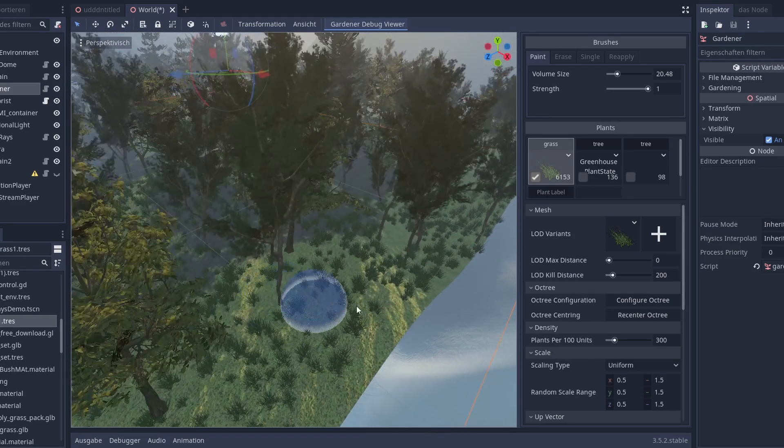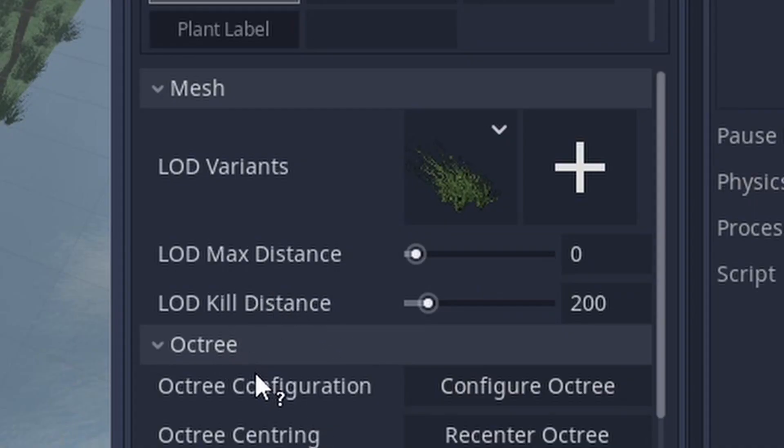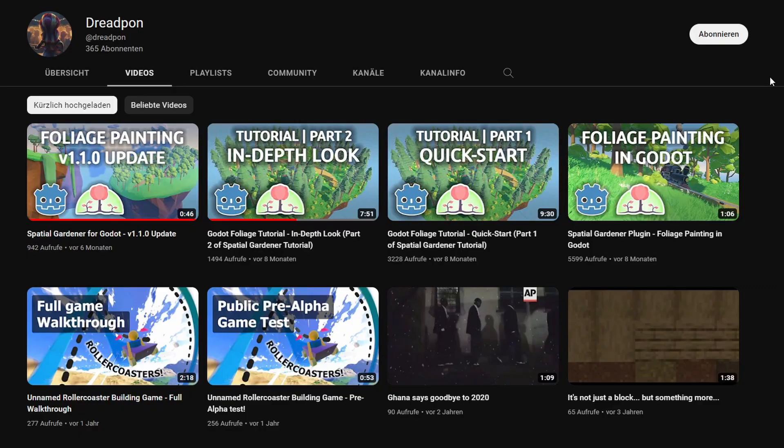Also to save performance you can set a maximum visual range and LODs. To learn more about the features of the extension check out Dreadpoint's channel.